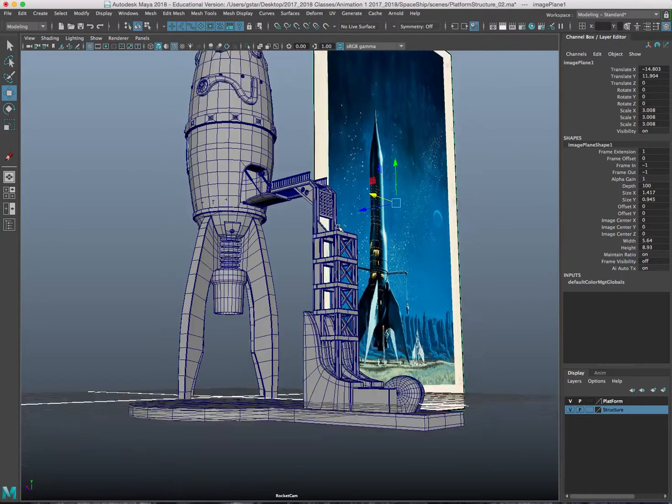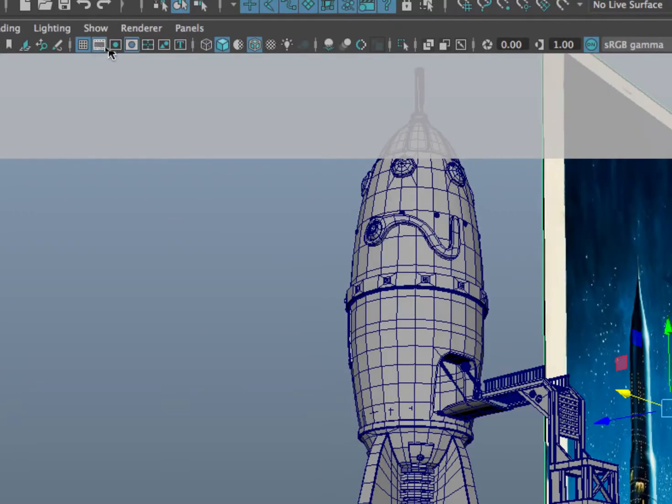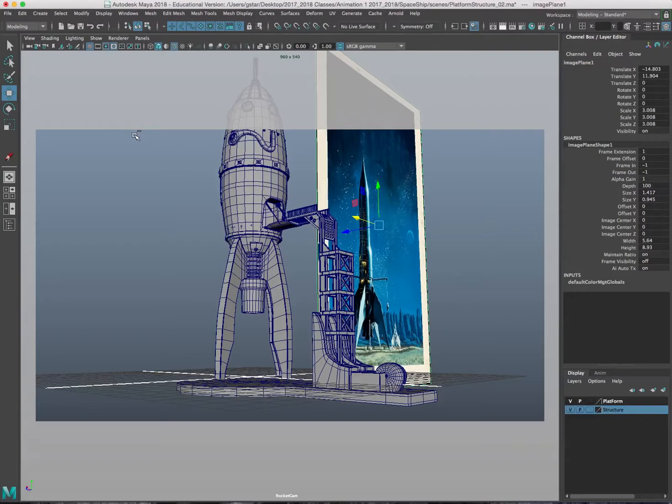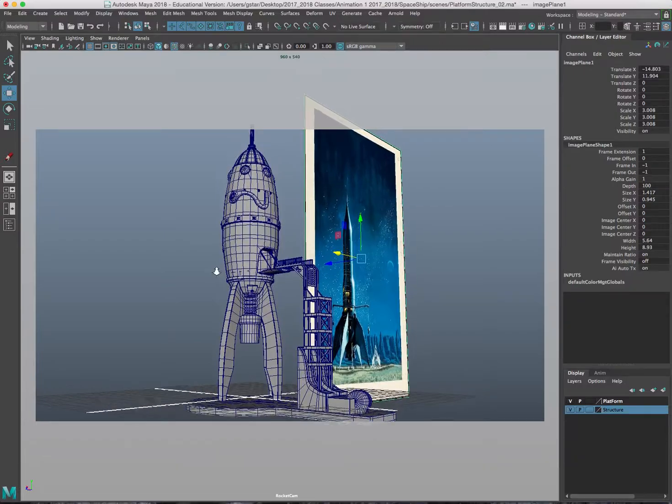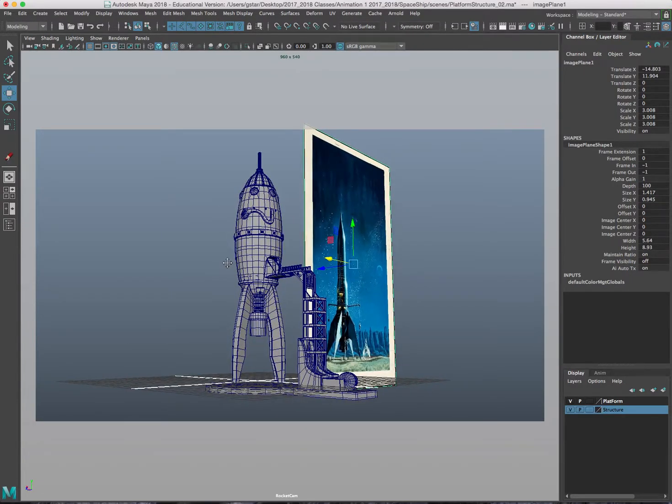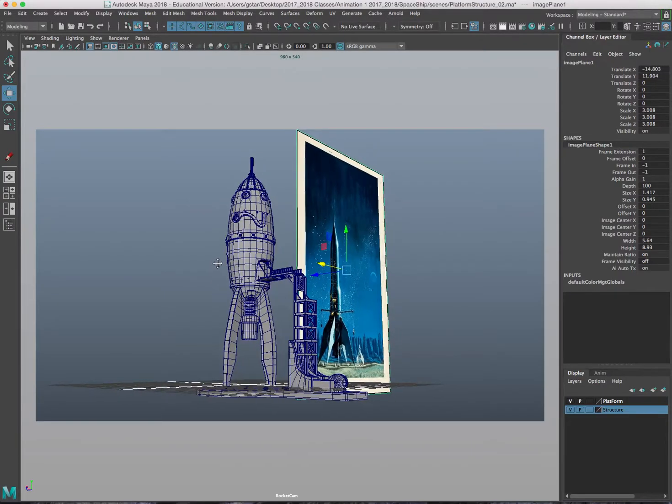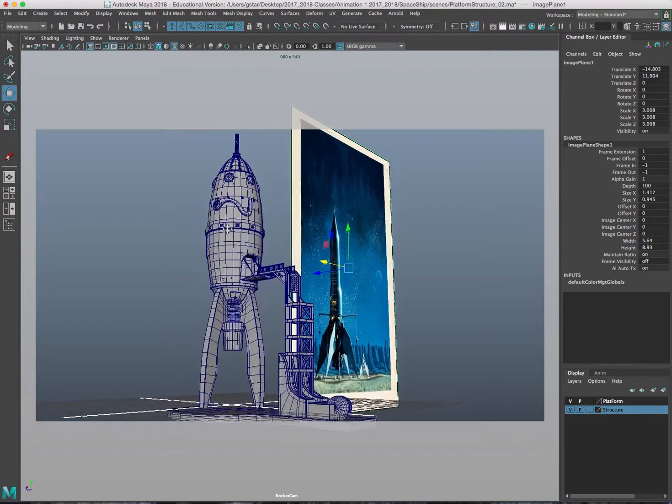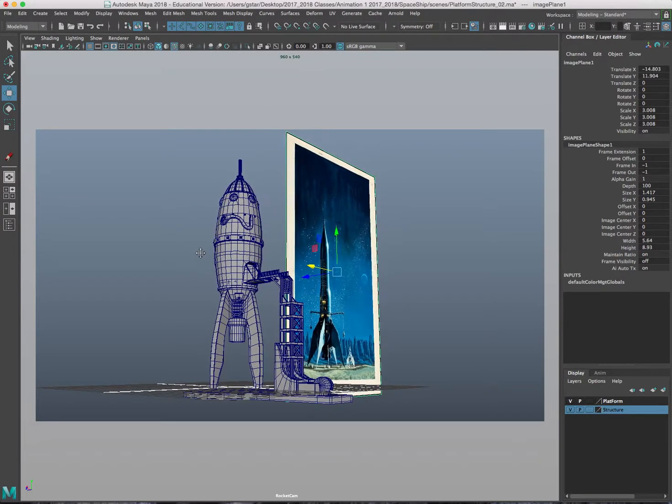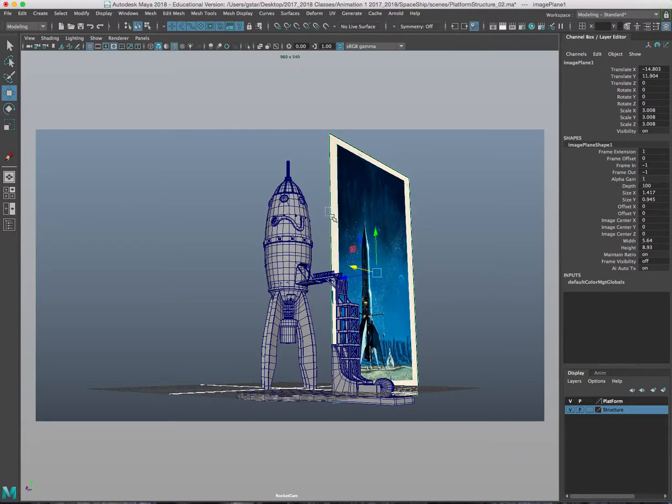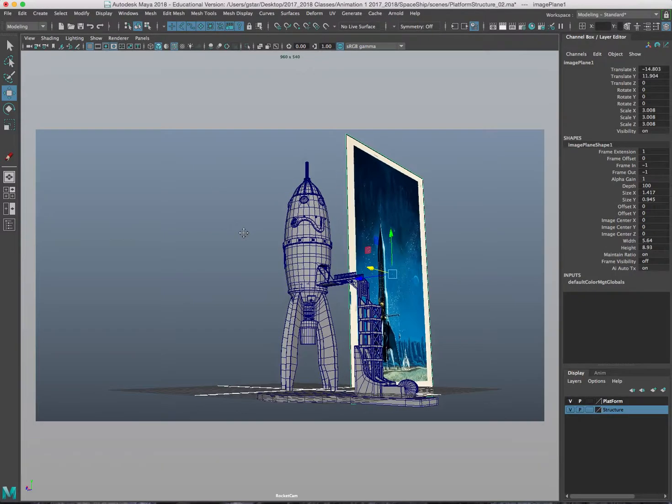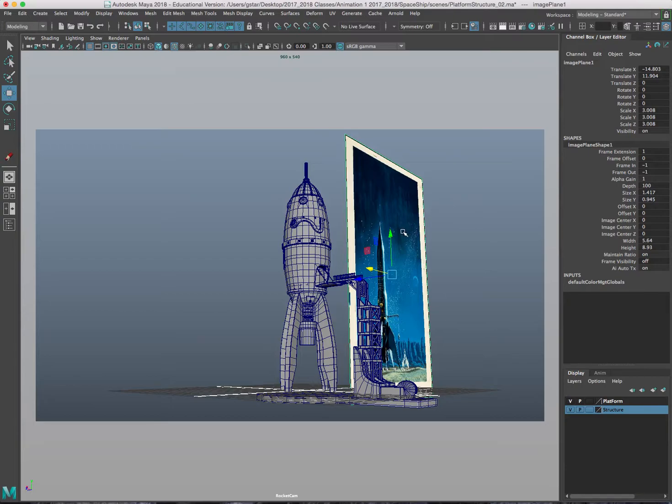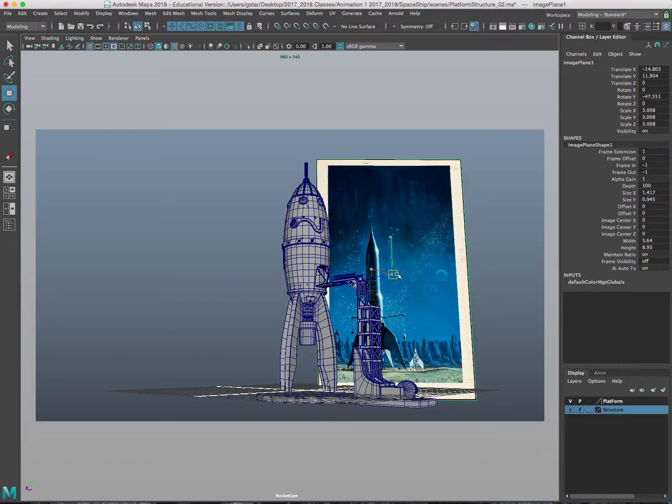So I like that perspective however I need to turn on my resolution gate. This is going to let me know what the camera sees. If I zoom out right there everything that's not in this gray box is actually going to be not rendered. I kind of have more space on the left side so I don't want this rocket ship to be right in the center.